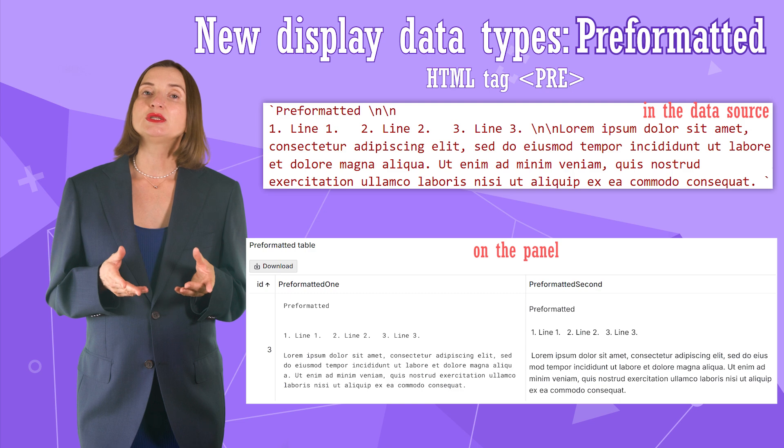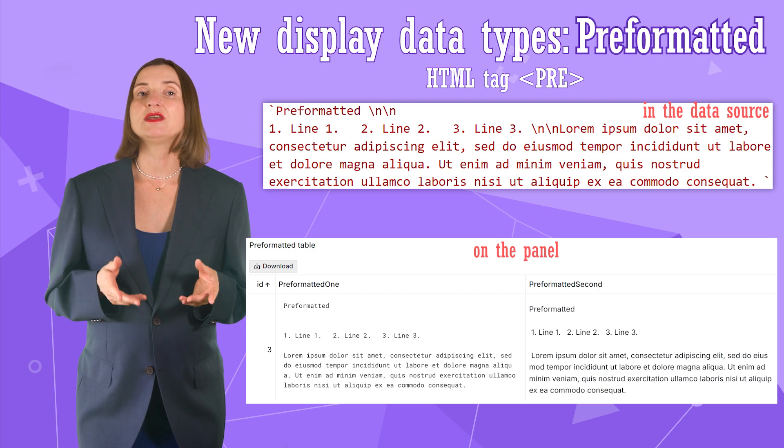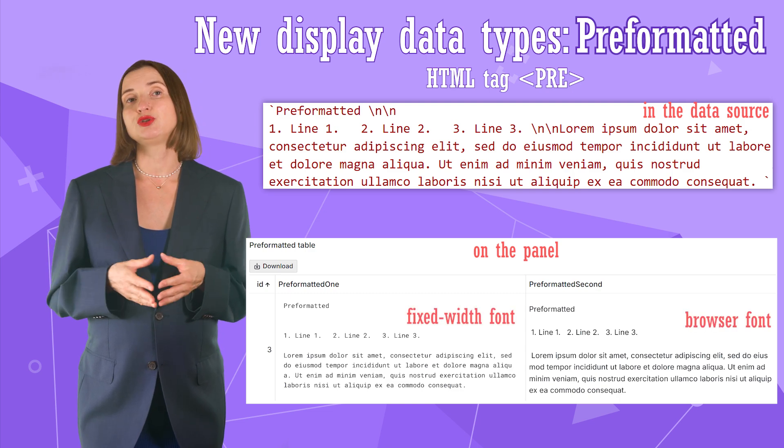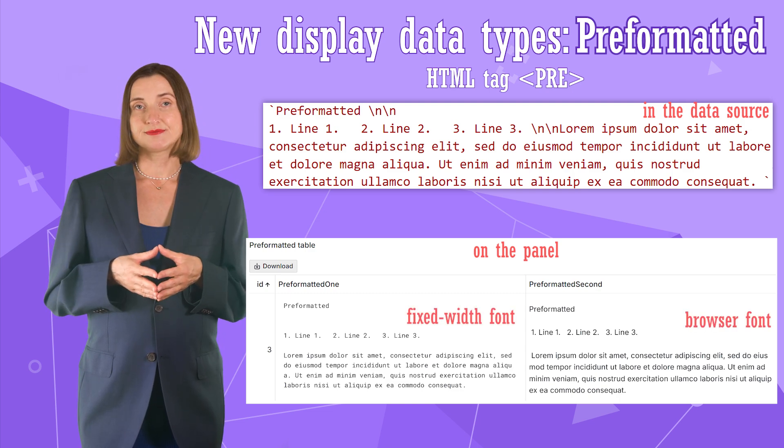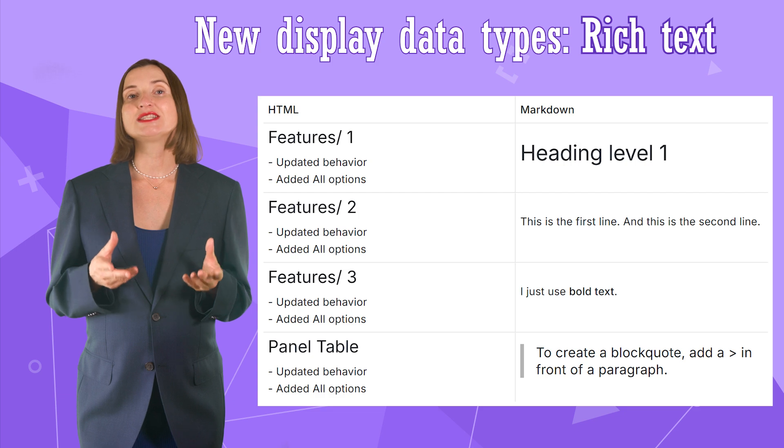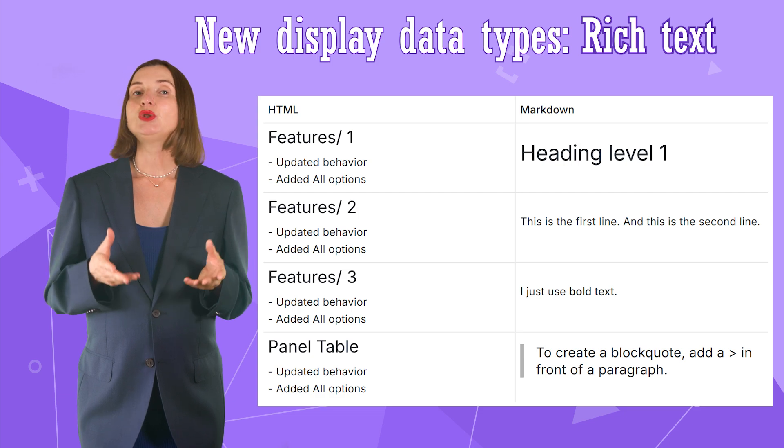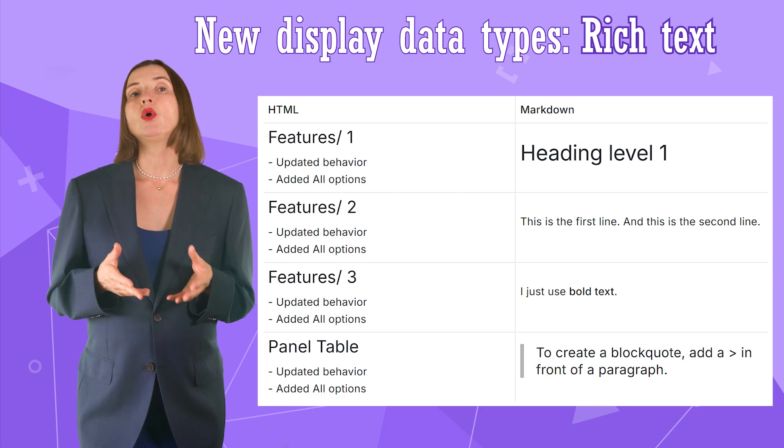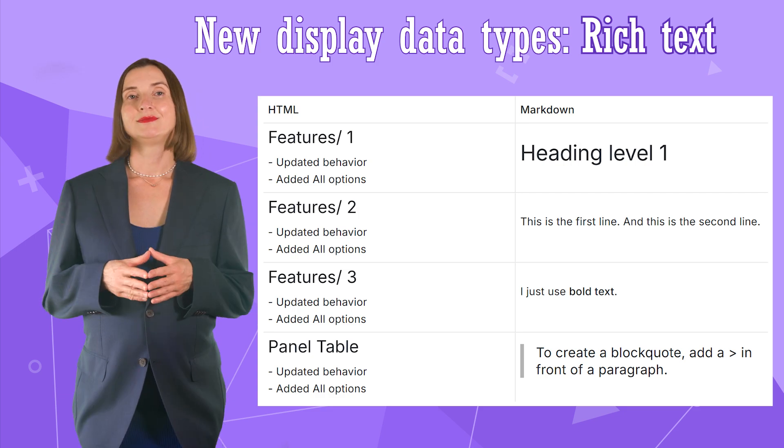Optionally, you can display it in the fixed width font or a default browser font. The rich text type. It will display your HTML or markdown.